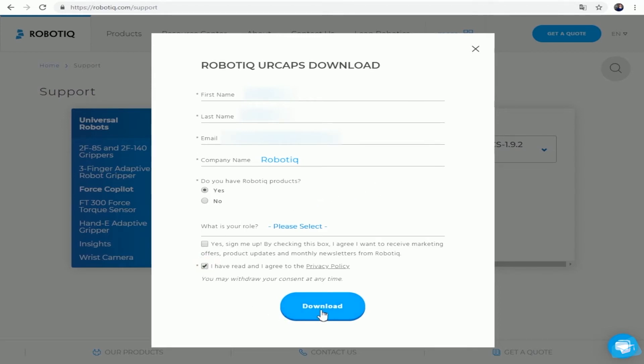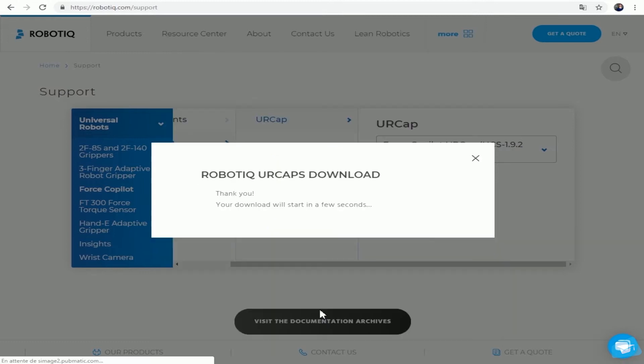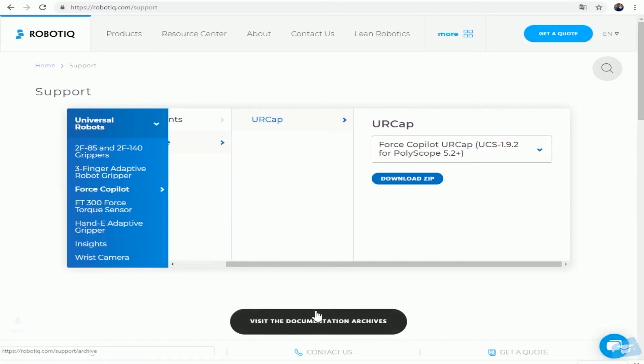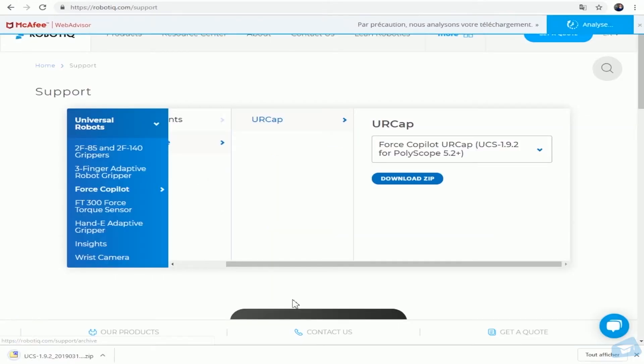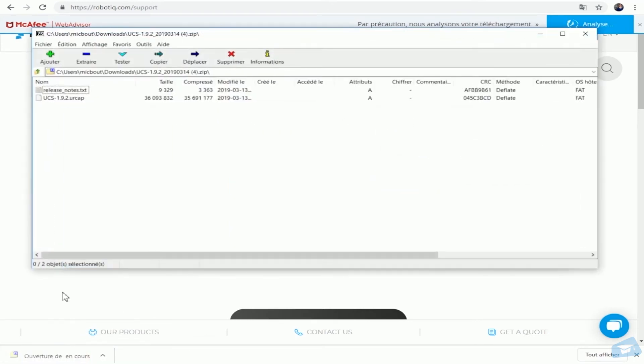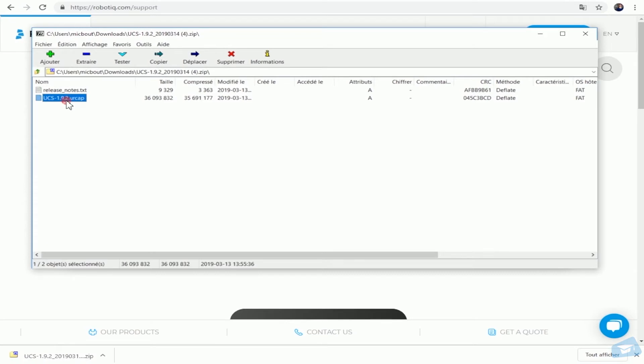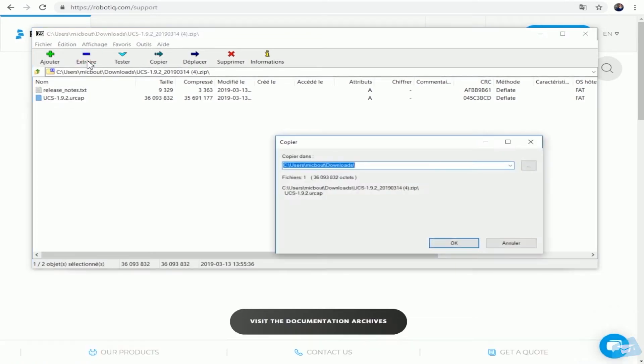In the meantime, connect the USB storage device to your computer. Find the compressed file on your computer and extract its content at the root of the USB storage device.